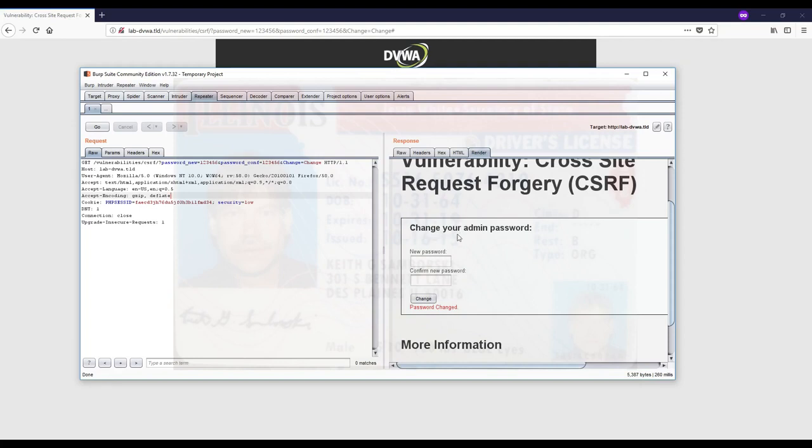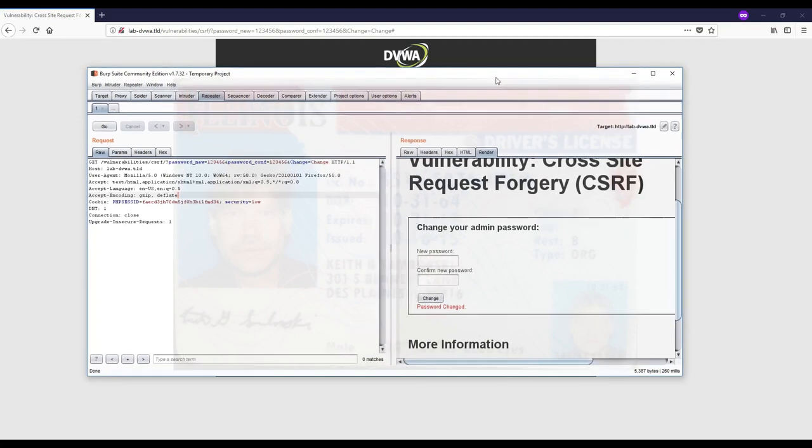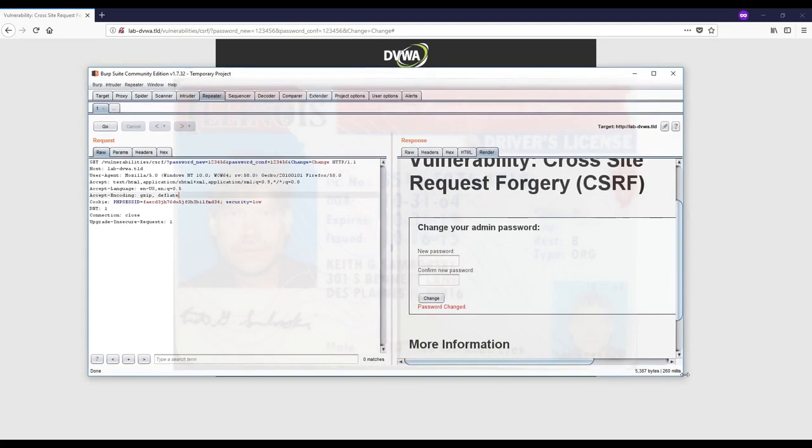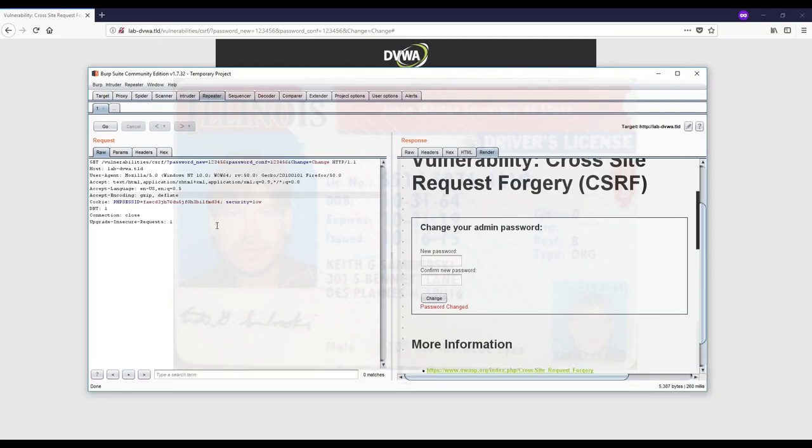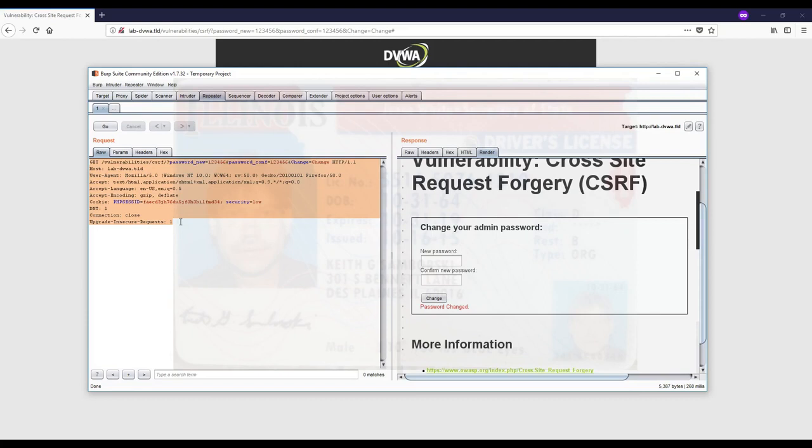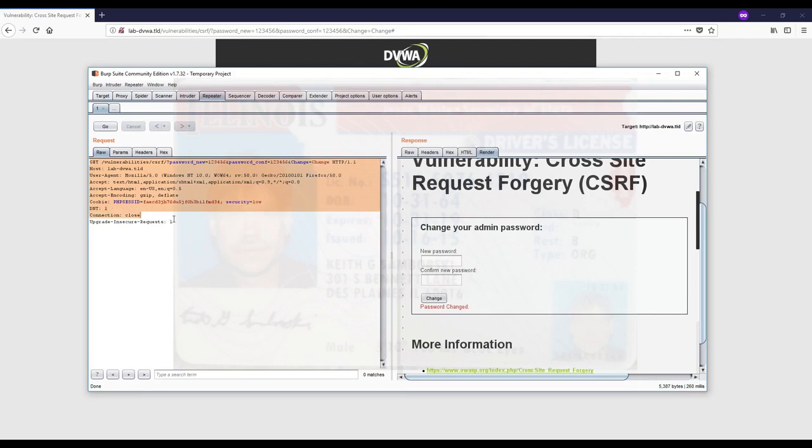Now let's compare it to the mode where the vulnerability does not exist. We saw that this one was vulnerable to CSRF - there was no random, unique, or token-like values and it was forgeable. Sending it again would change the password as I just tested.